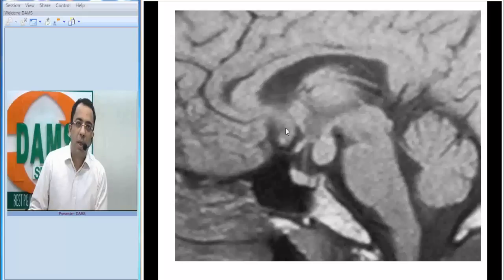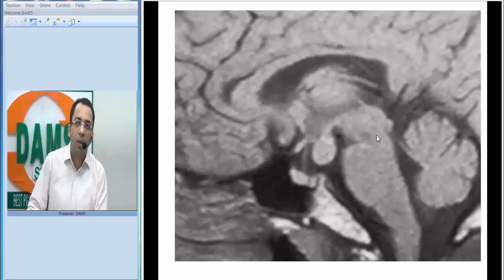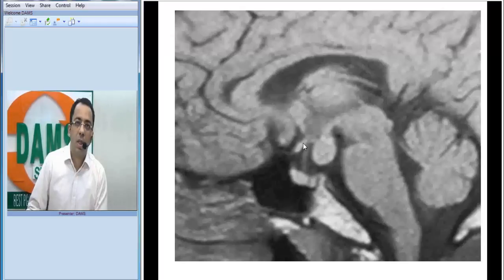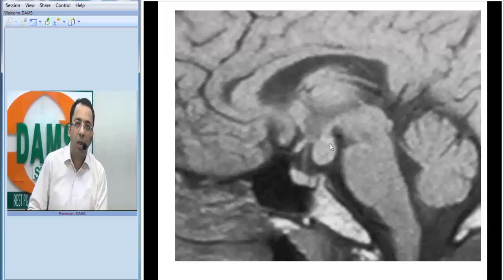Let us go anatomically. I am marking the boundaries of the third ventricle for you. This is the area of the corpus callosum. You can see the midbrain here. This is the cerebellar vermis. This is the area of the optic chiasma. This is the infundibulum. You can see the pituitary, sphenoid sinus, and clivus — and you can see a problem here.